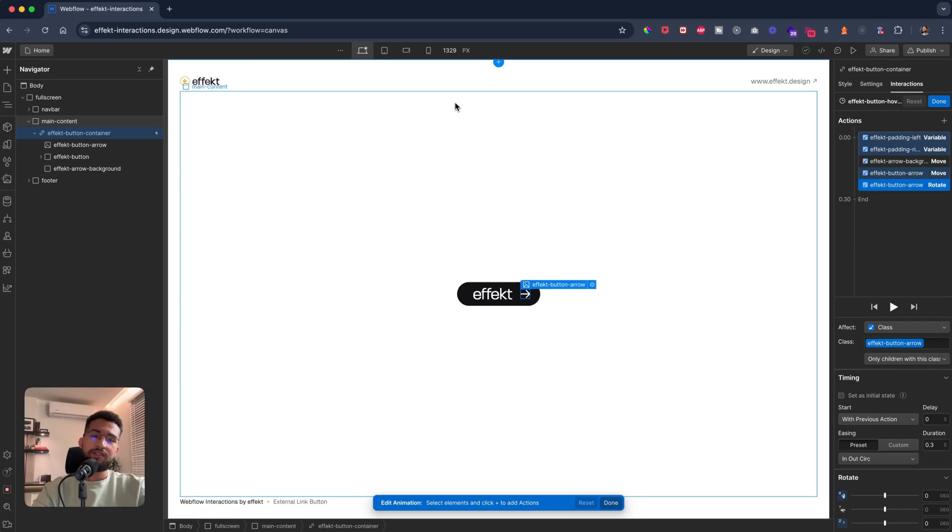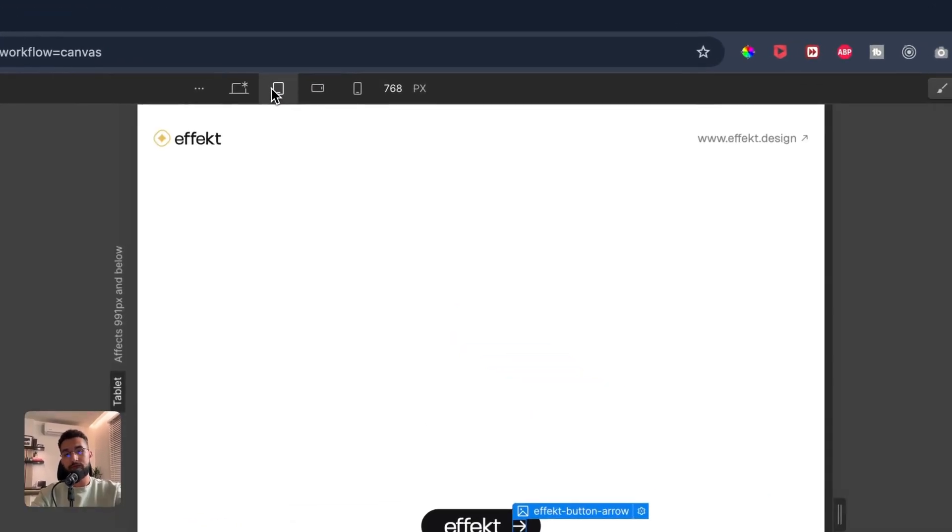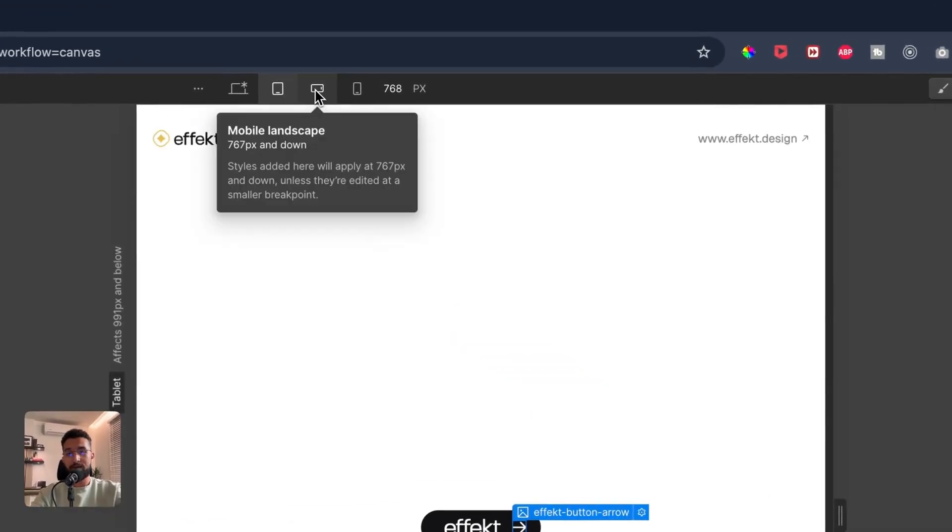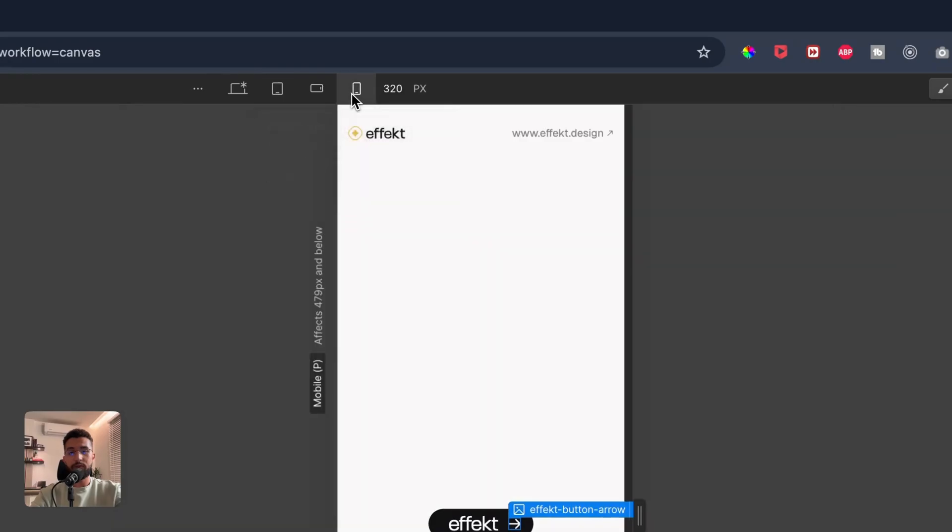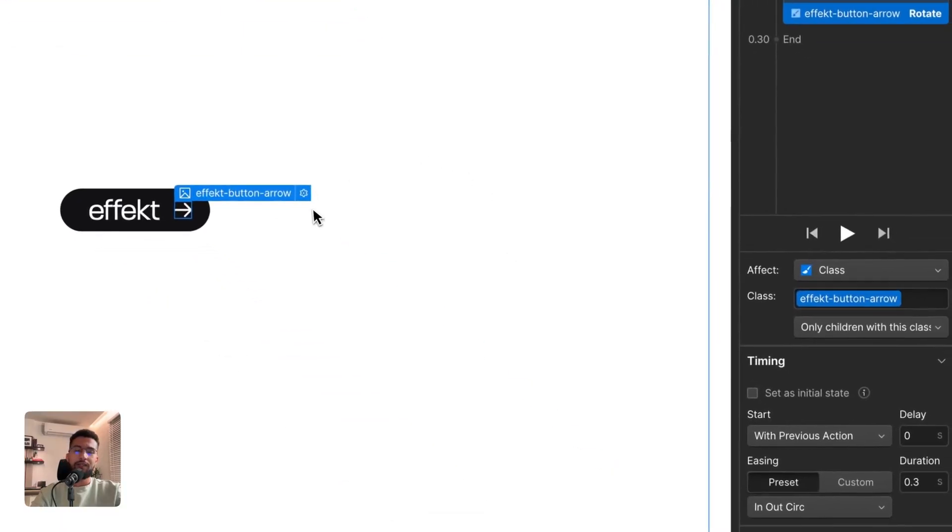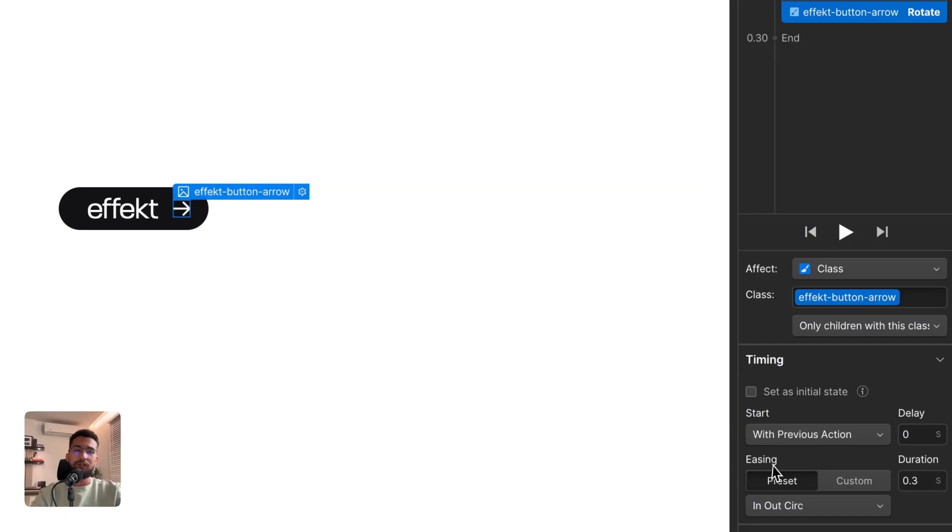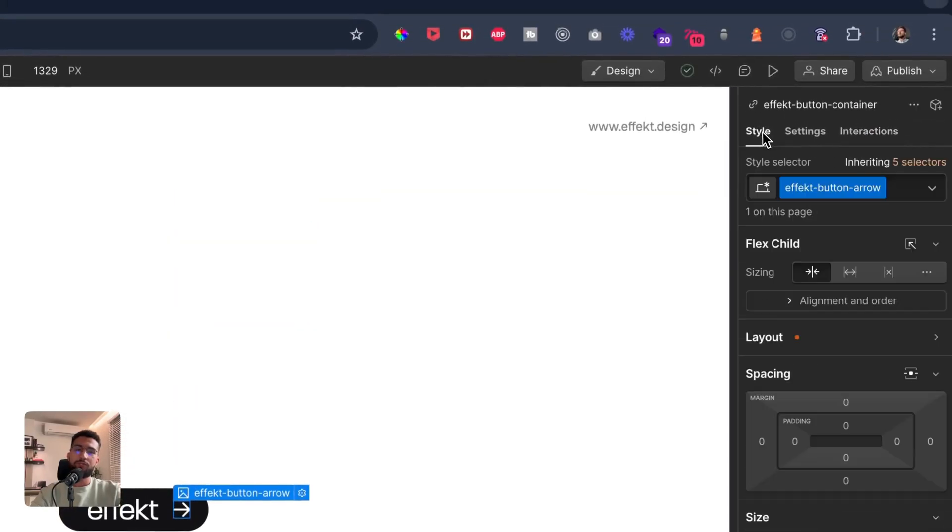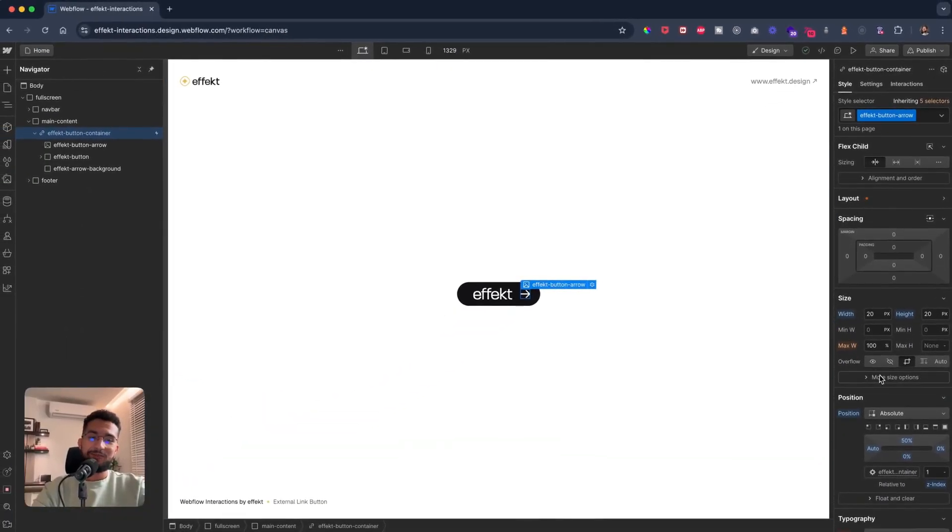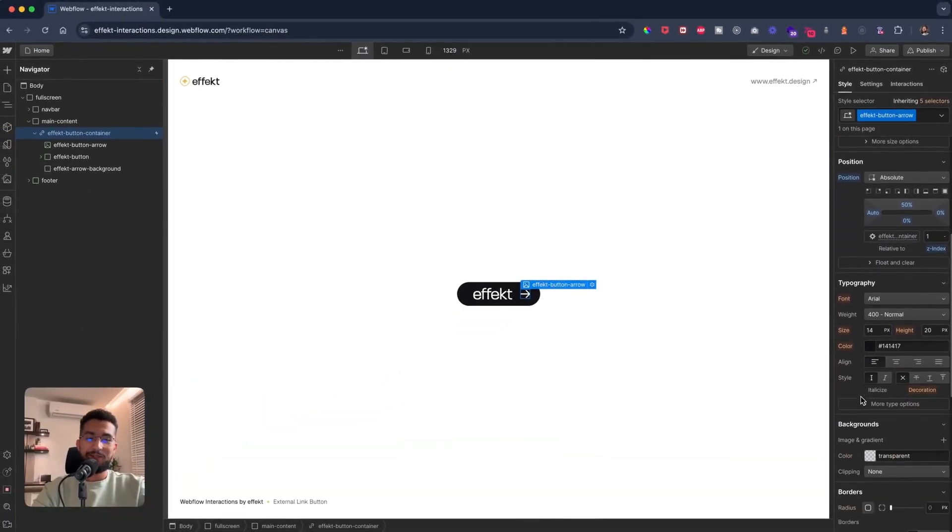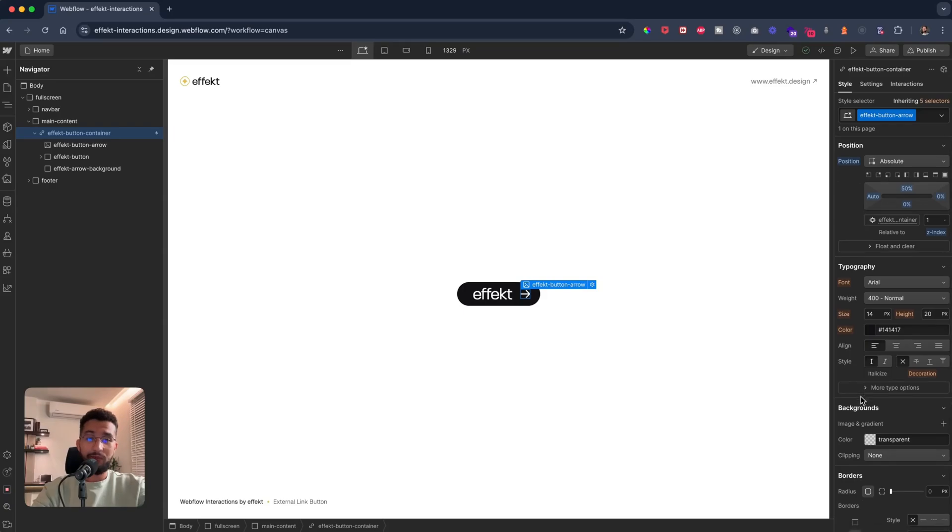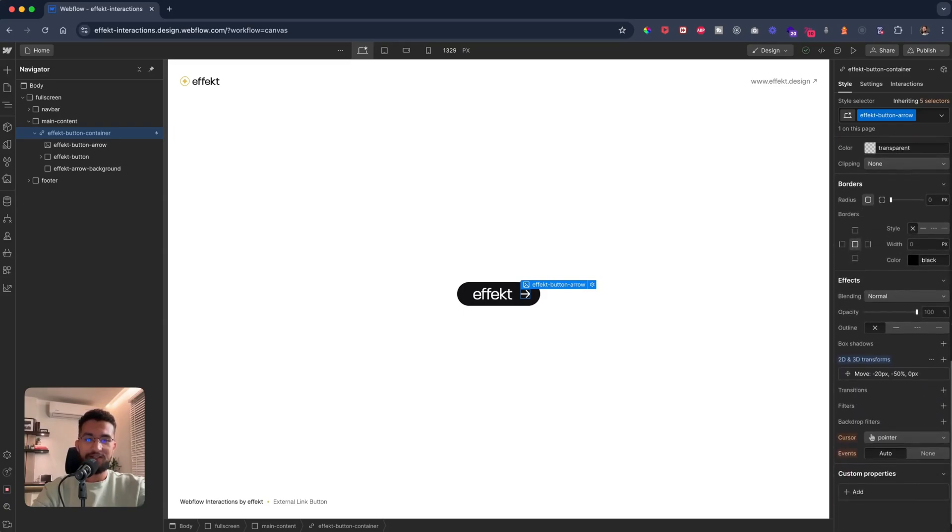We could repeat this and have variables for the tablet breakpoint and the mobile breakpoint. But what I found, what I usually do, is this is sort of a lazy hack but it works. For something that requires a lot of these interactions and they just look super cool.